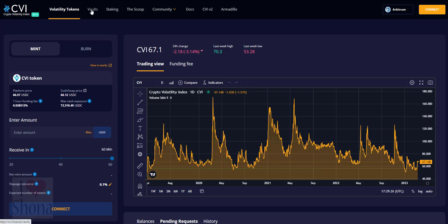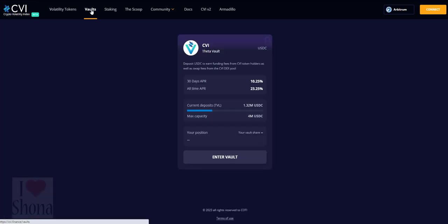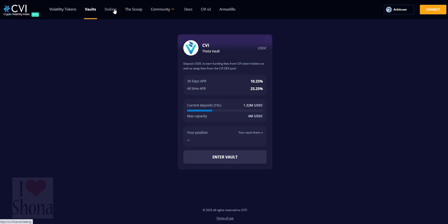Holders of $GOVI will vote on CVI key matters such as the tradable assets, leverage used, deposit amounts, platform fees and more in efforts to create a full-scale decentralized ecosystem. Along with developing the CVI index,